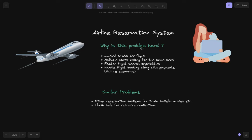So why is this problem especially hard? For a flight, there are limited seats per specific flight — limited resources that we want to book, and those resources in our case are flights. There are multiple users, so there are parallel requests coming where multiple users are asking for the same seat. Limited resources and multiple users contending for the same resource, and we need specific flight search capabilities.